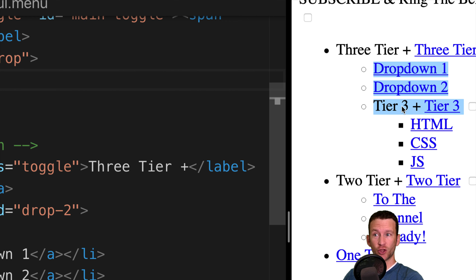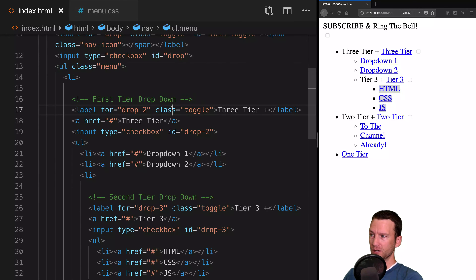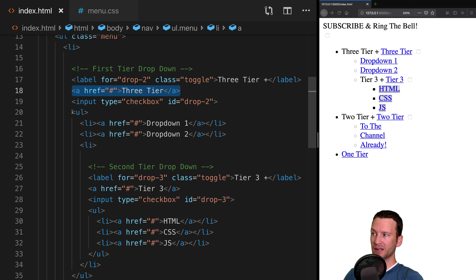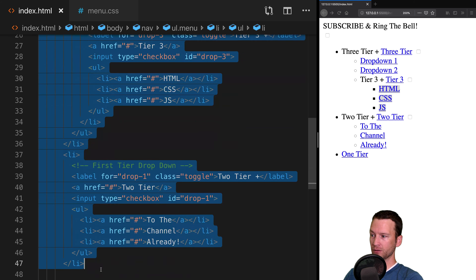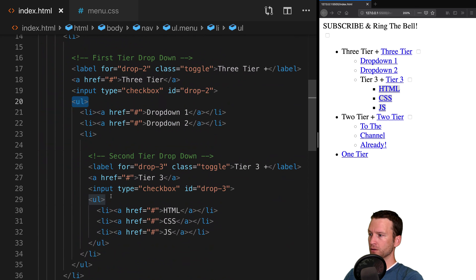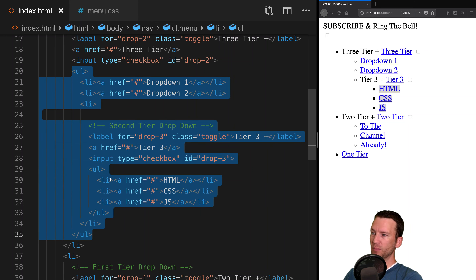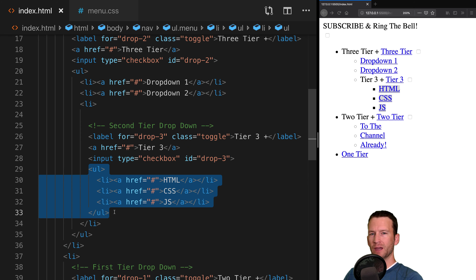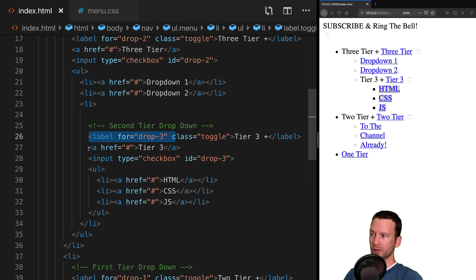It looks a little bit complex but it's not too bad. All of our code is wrapped inside this HTML5 nav tag — that's our parent-most tag. Then we have a div for our logo area. We have a label and an input — that label and input is actually a checkbox that's going to turn into our hamburger menu for the mobile responsive menu.